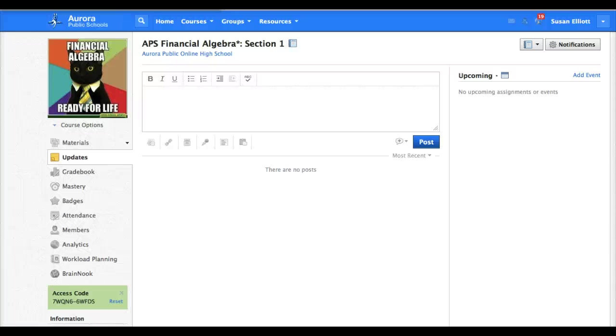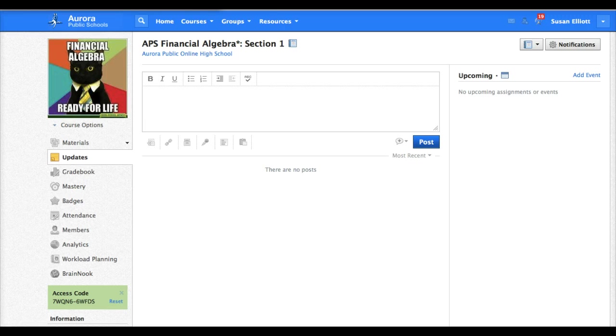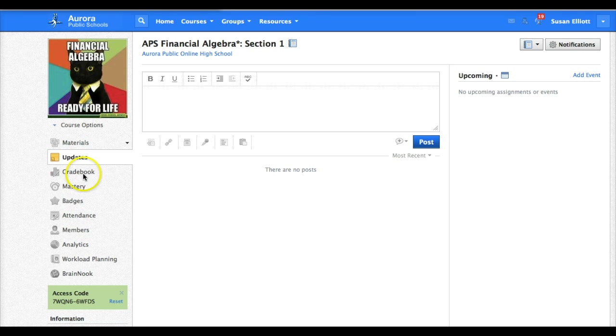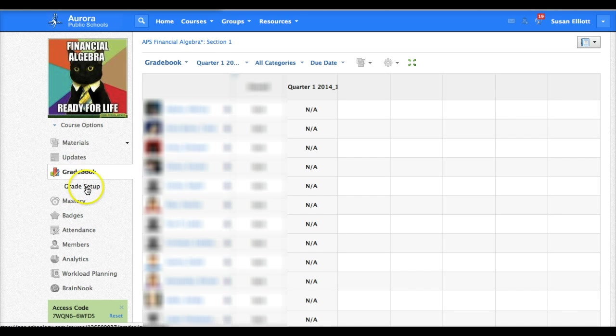Hello and welcome. The purpose of this lesson is to help you set up your standards-based grading gradebook in Schoology. First thing you want to do is go to your gradebook. Once you click on gradebook, a subcategory grade setup will appear. Click on that.